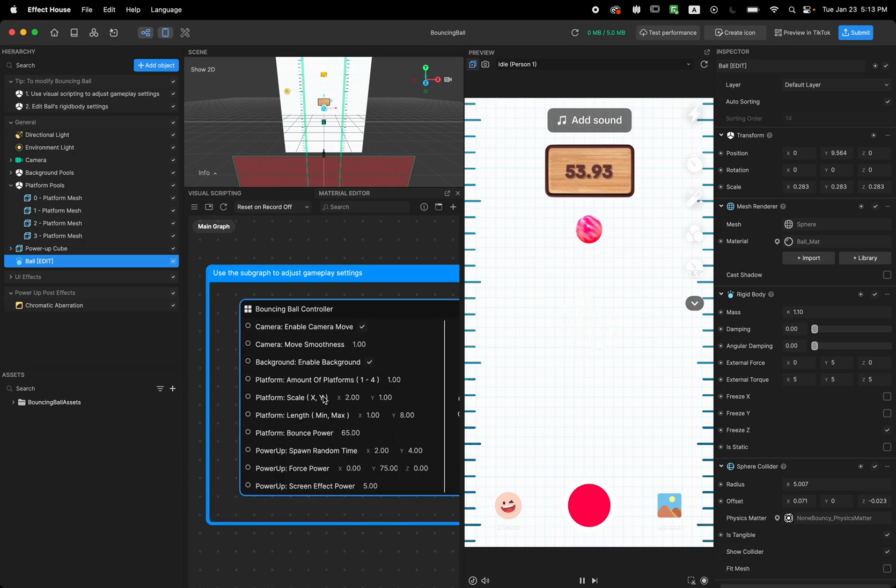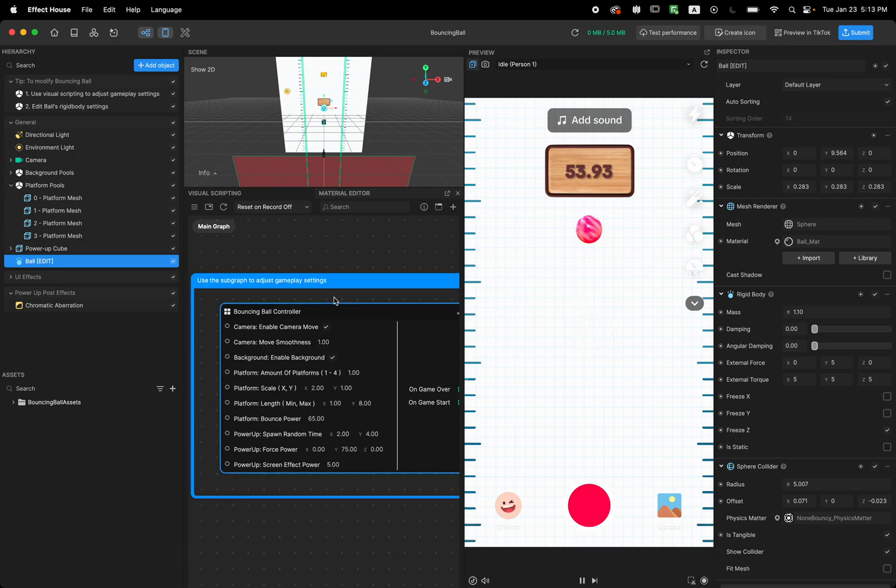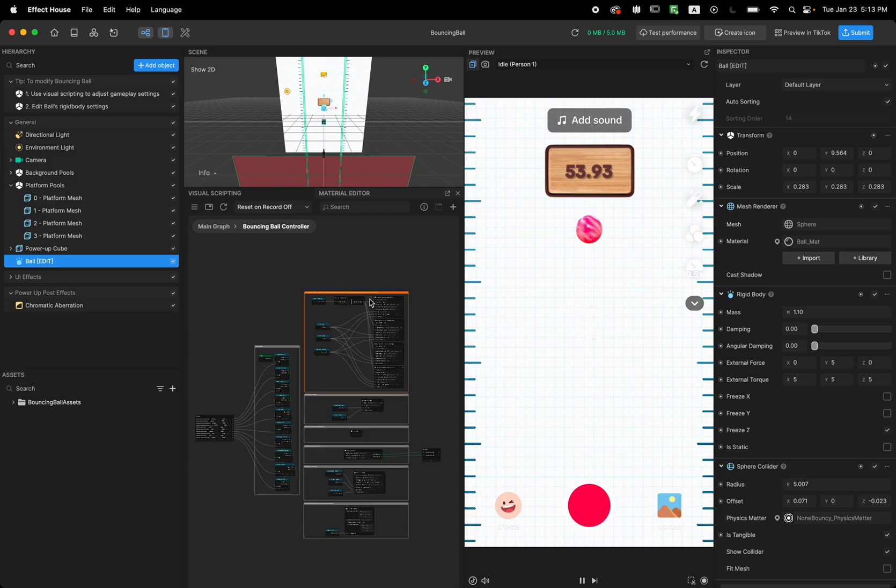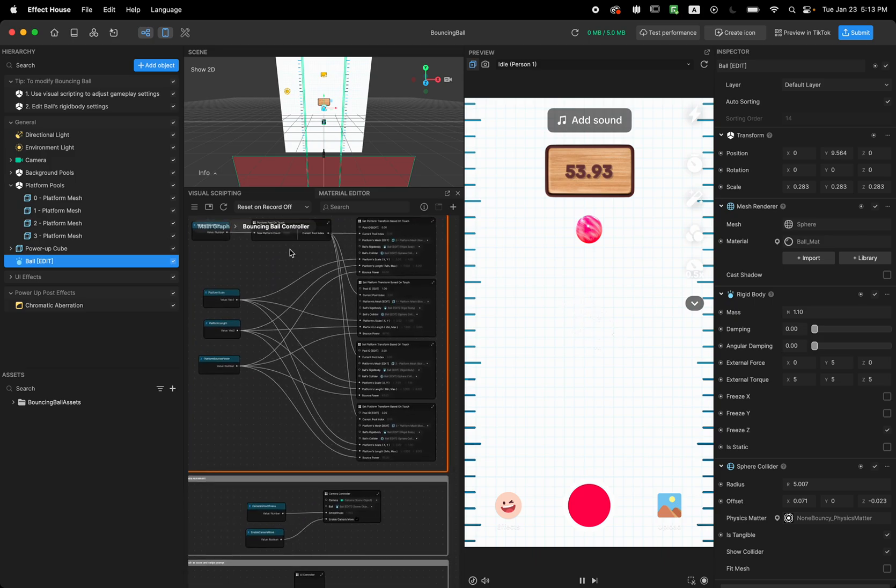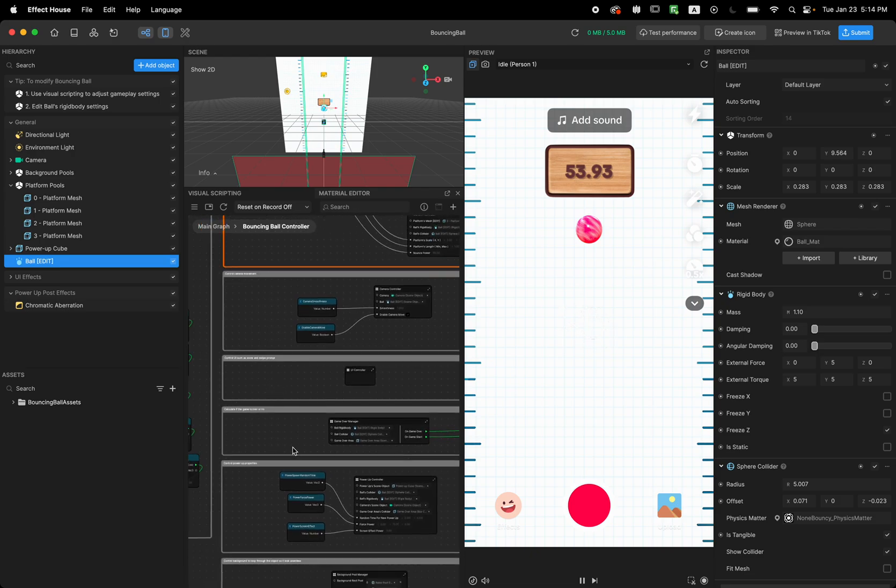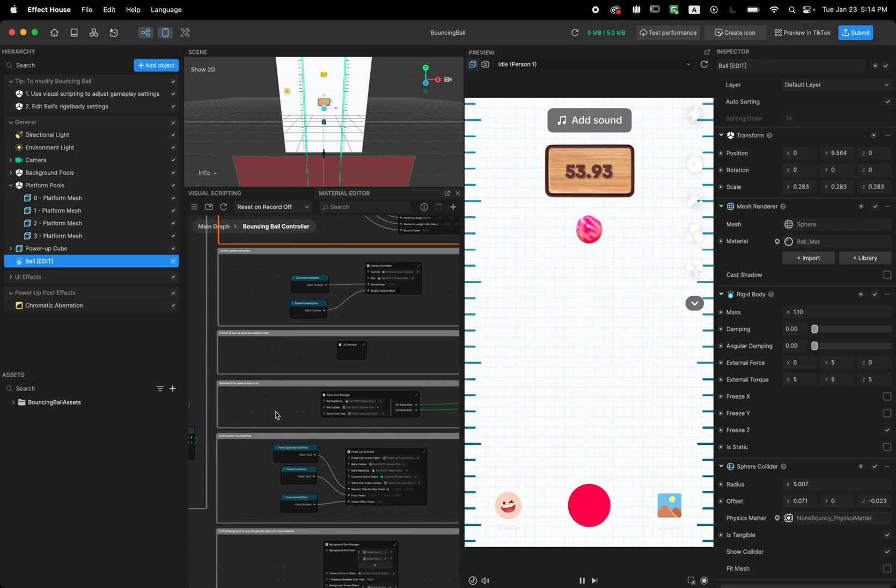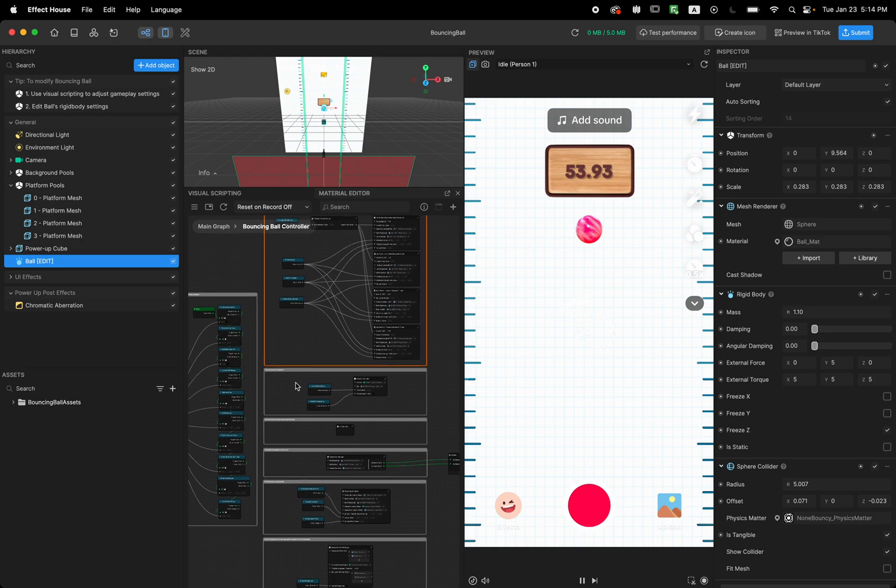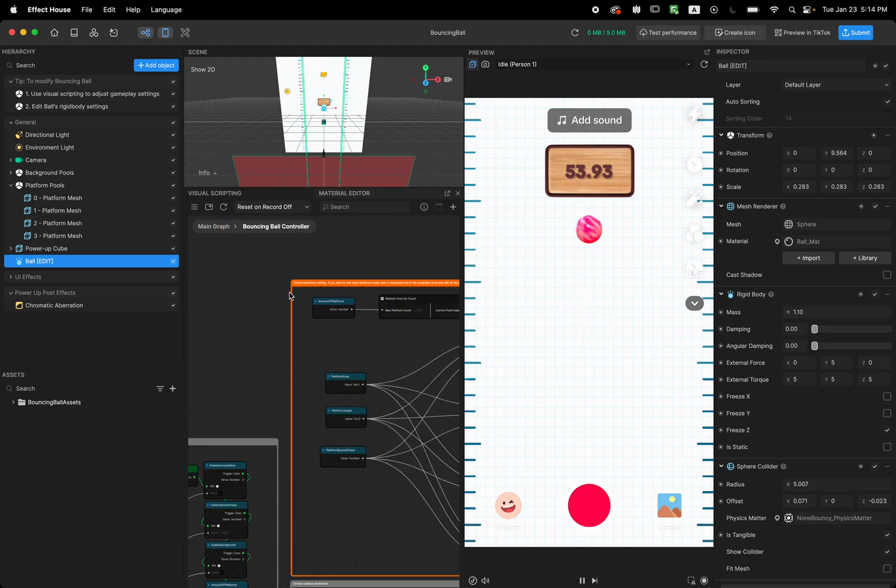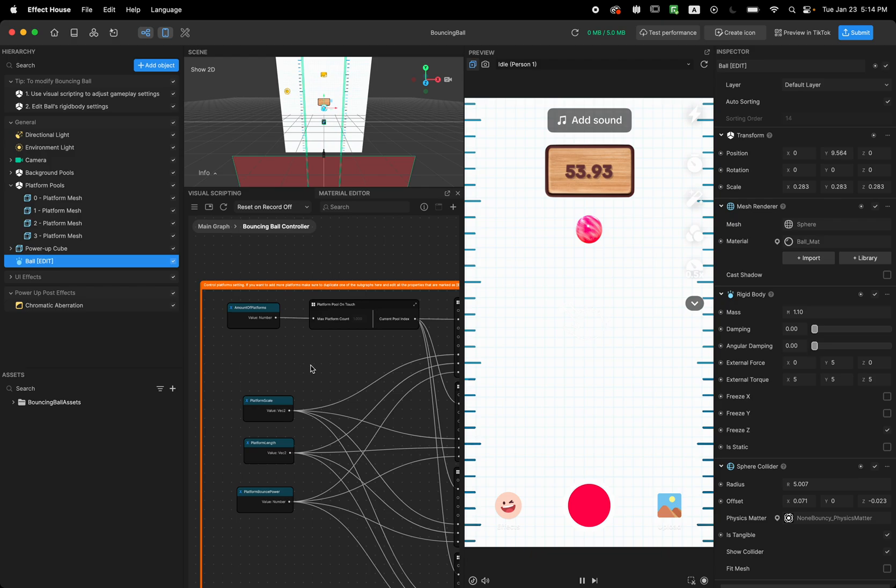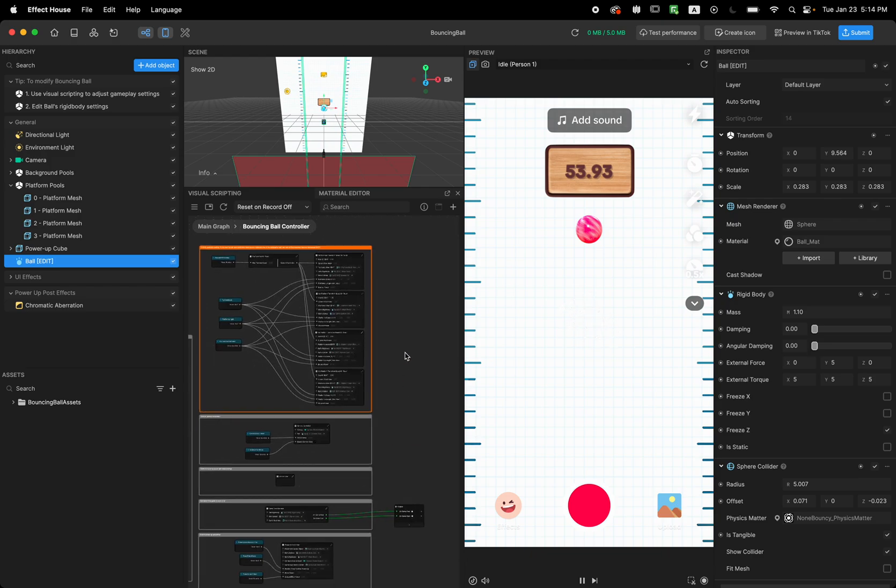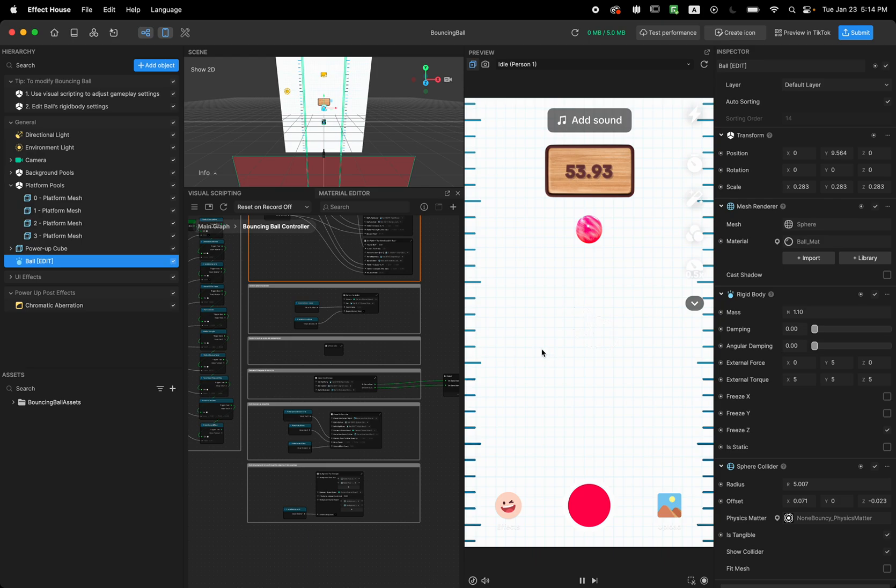This was the overall overview of this template on how it works. And if you want to learn more, you can double click on this subgraph and go through all of this logic that's here. So each logic has a comment that you can learn about it and improve your visual scripting skill. So you can see the comments and the logic of how this template has been made.